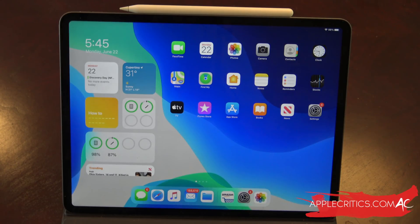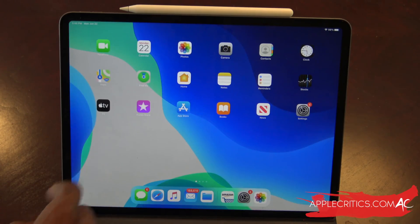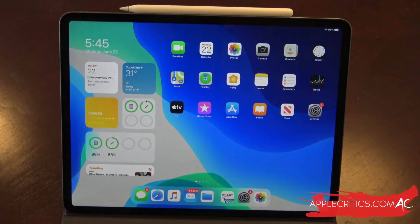The first notable feature on the home screen would have to be the widgets. You finally get widgets on your iPad, and you can just put the widgets anywhere. It's a new feature that is finally present in iPadOS 14. This is actually the Today's View — you can just swipe to get rid of the widgets, then swipe again, and there we have it. It's pretty unique in that way.